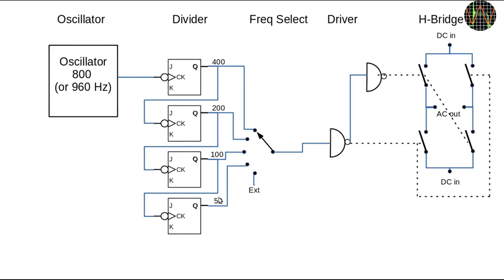The selected frequency, which could also be external, goes into a driver circuit and is split into two channels that are 180 degrees out of phase. In other words, one is the inverted wave from the other. This is simply done by using inverters and one channel has one inverter more than the other.